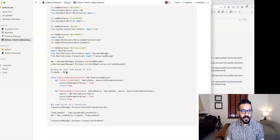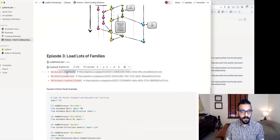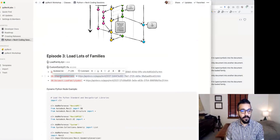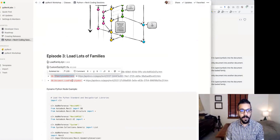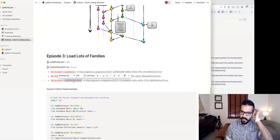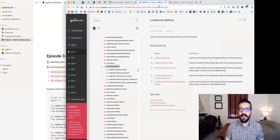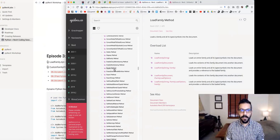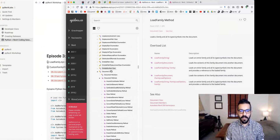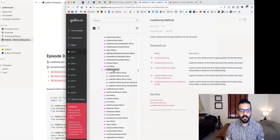We've added a couple of links to this Notion page. If we take a look, there's a Load Family method, there's an IFamilyLoadOptions interface which we'll talk about, and a Load Family Symbol that we also cover at the end. If you go to Load Family, you'll see that the document object in the Revit API has a utility method called LoadFamily.